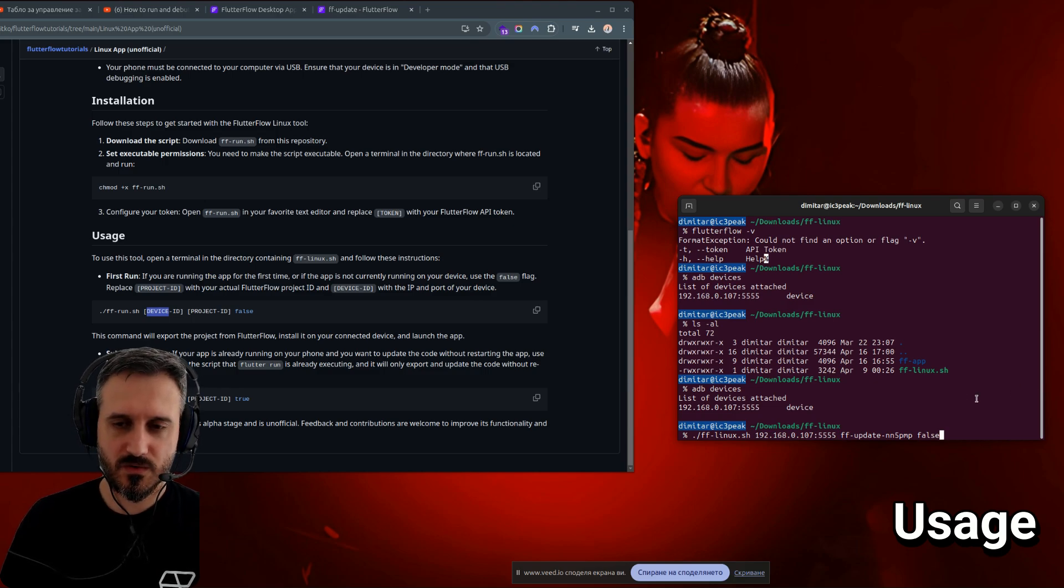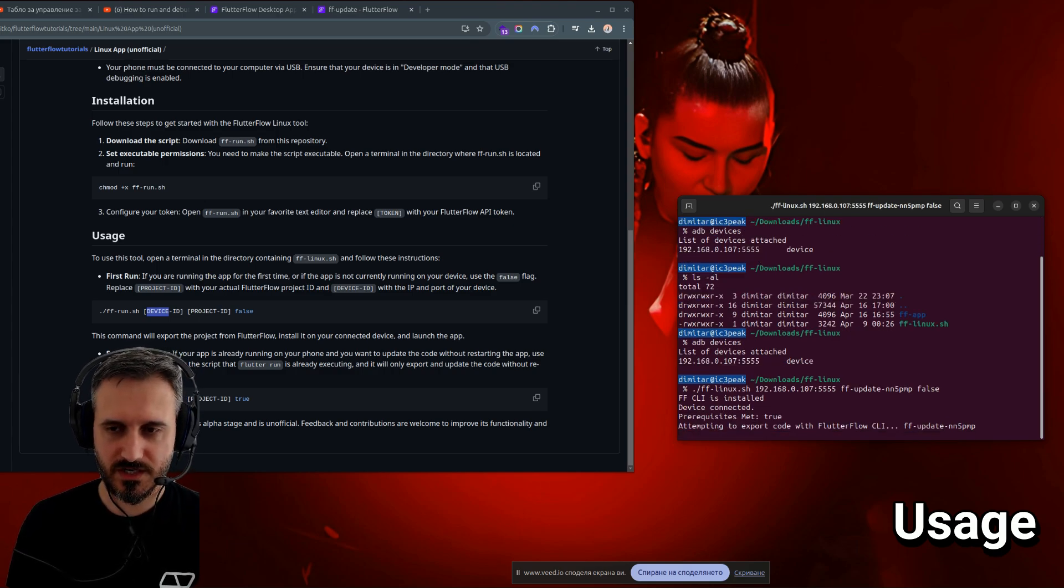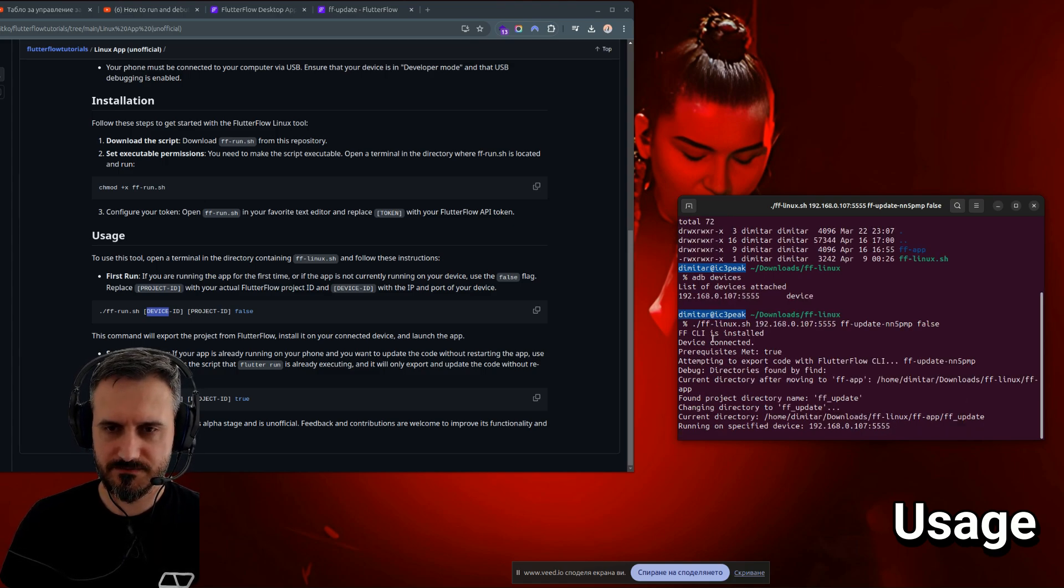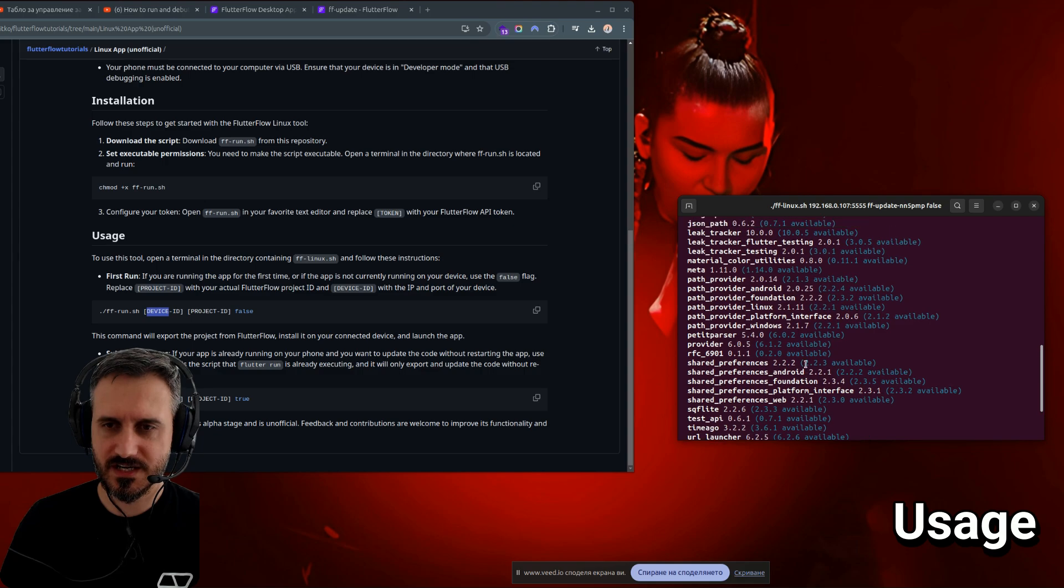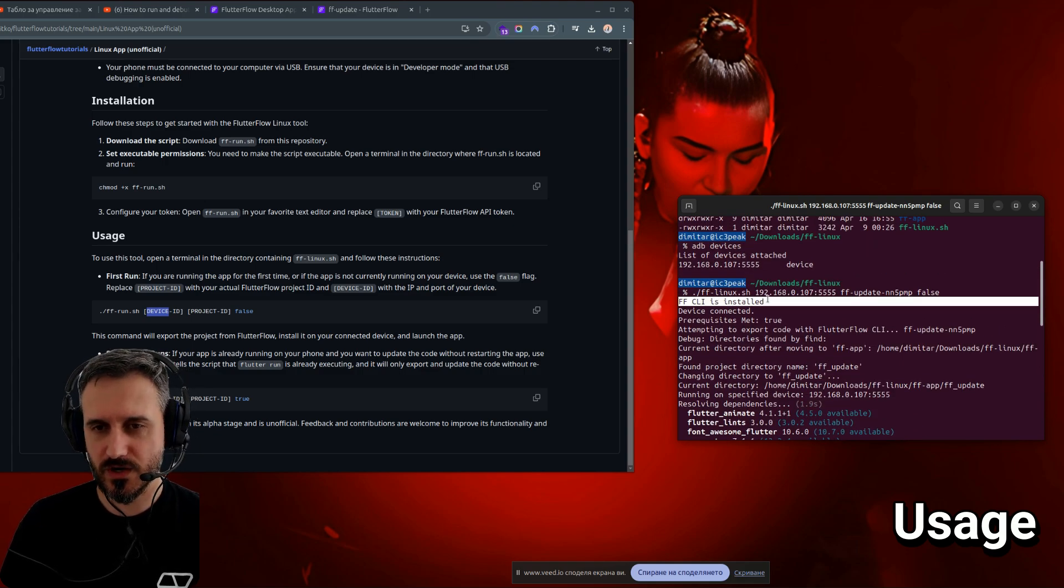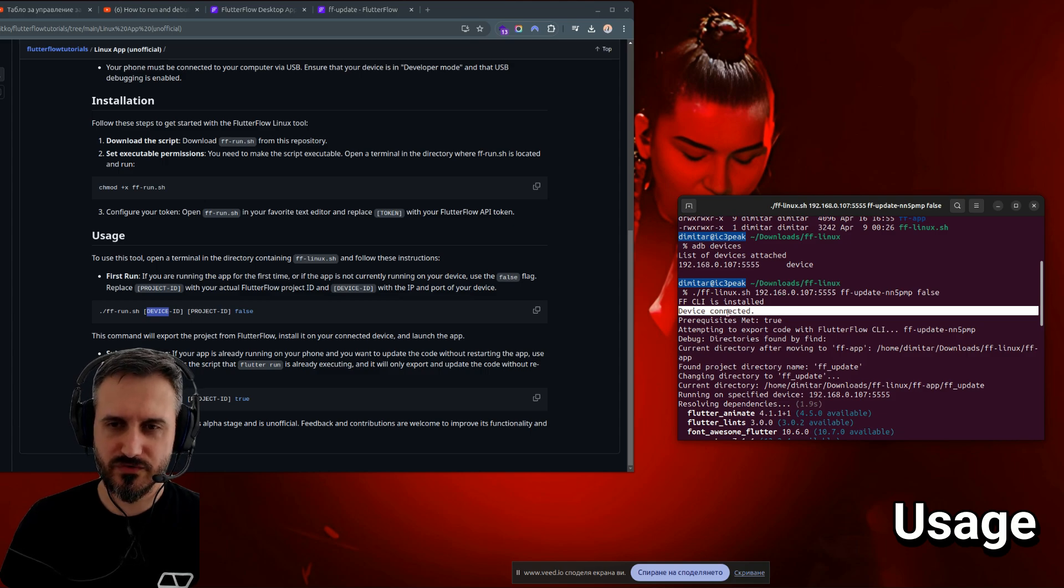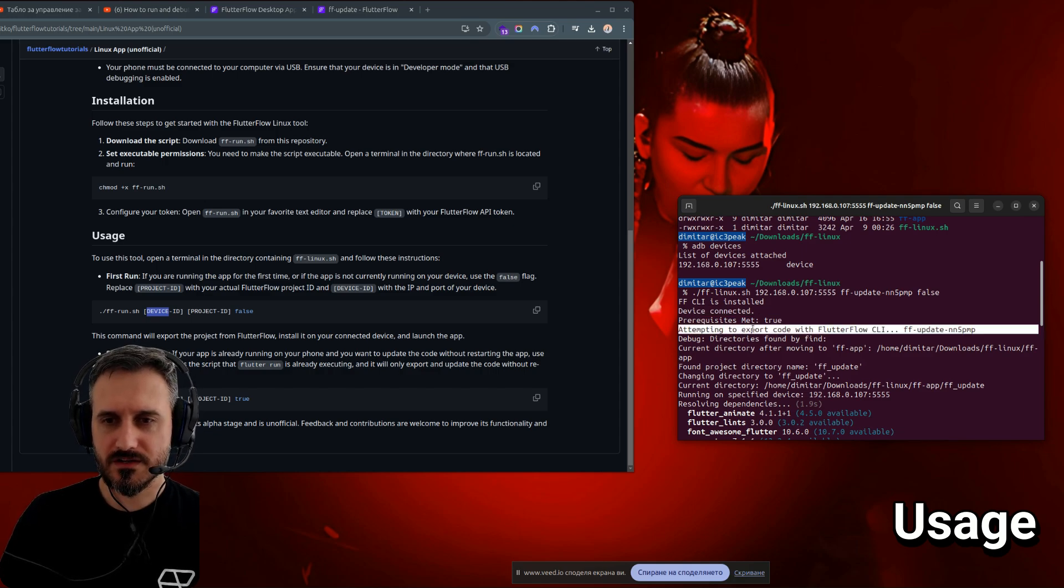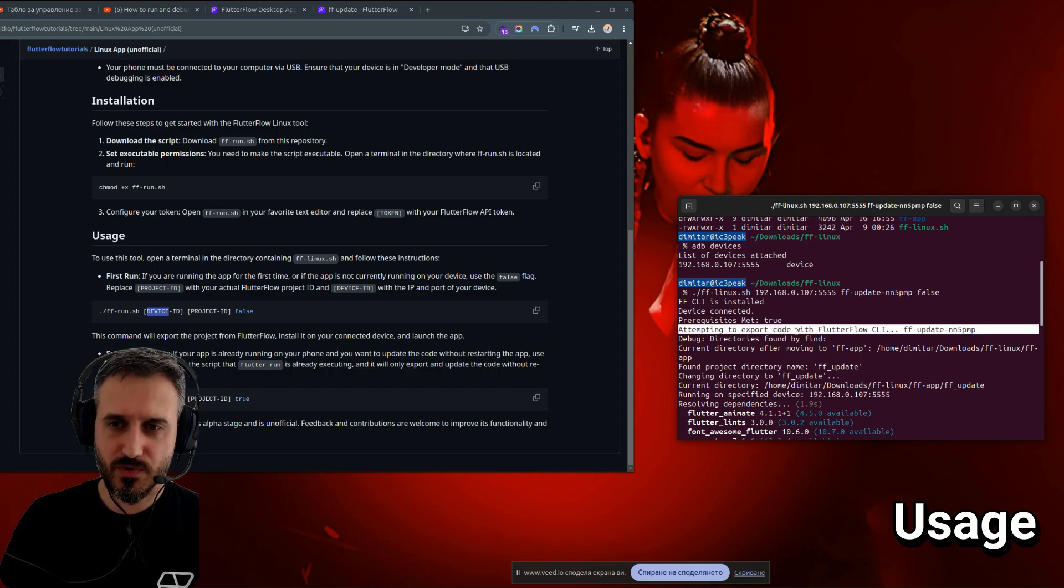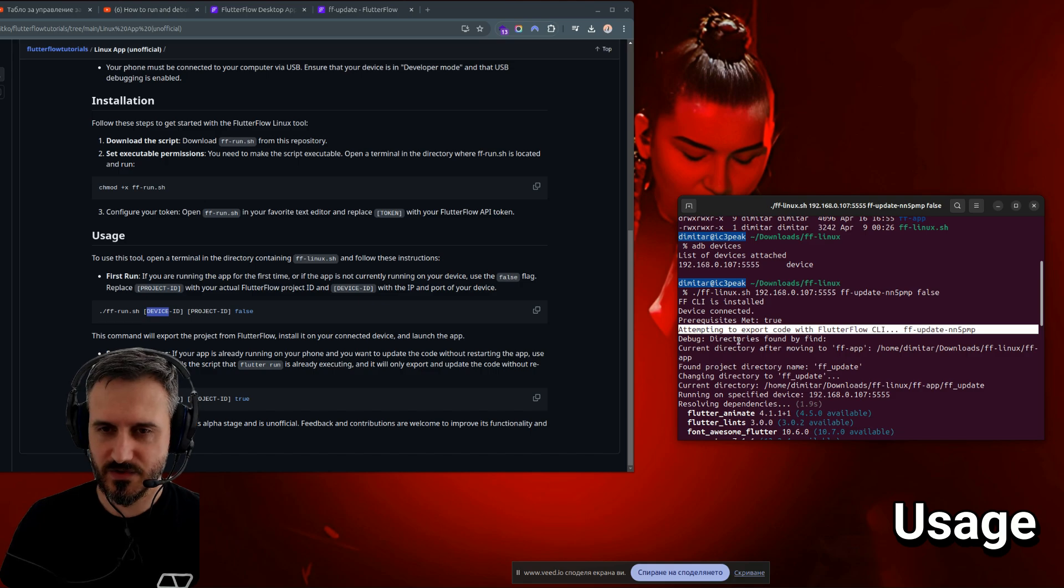Finally, you need true or false. I have explained what true or false is doing. But essentially, when you first run this app, you need to supply false. When I run it, you can actually see it over here. Now I'm running it. And it says that FF CLI is installed. It's checking if you have installed Flutter Flow CLI. If you haven't, it will not run. Another thing that is checking is if the device is actually connected to your phone. If it's not connected, again, it will fail and not continue.